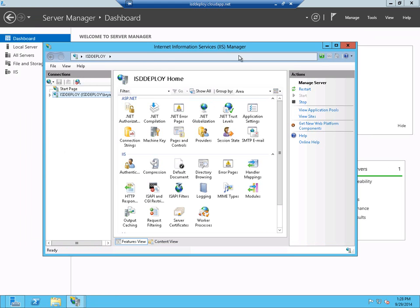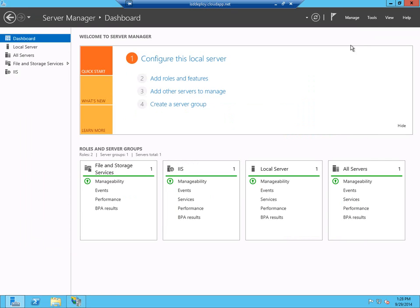Now, we need to make sure that we close the Internet Information Services Manager so that I can pick up the changes that the Web Platform Installer made to our server.